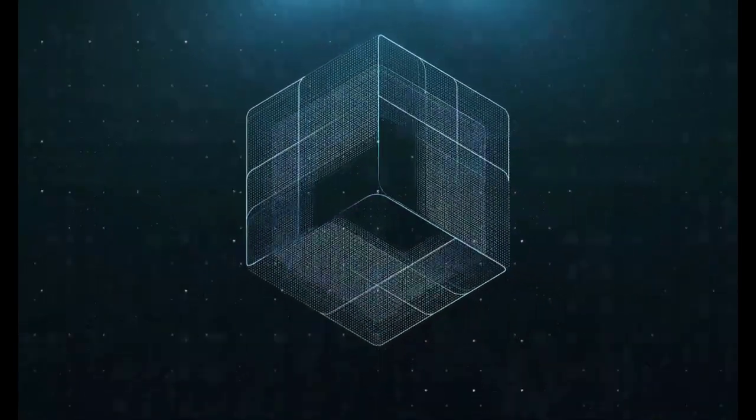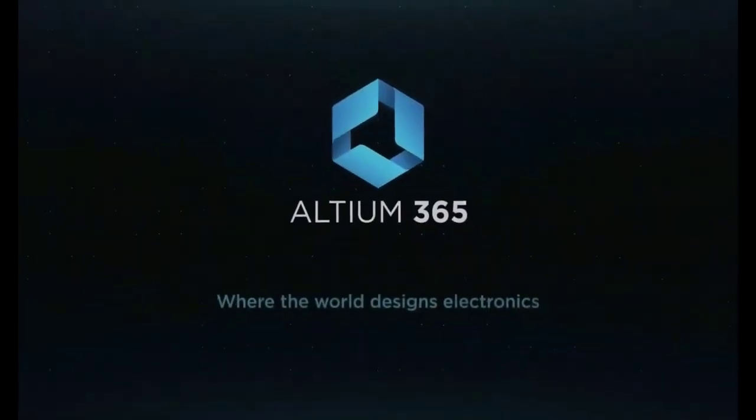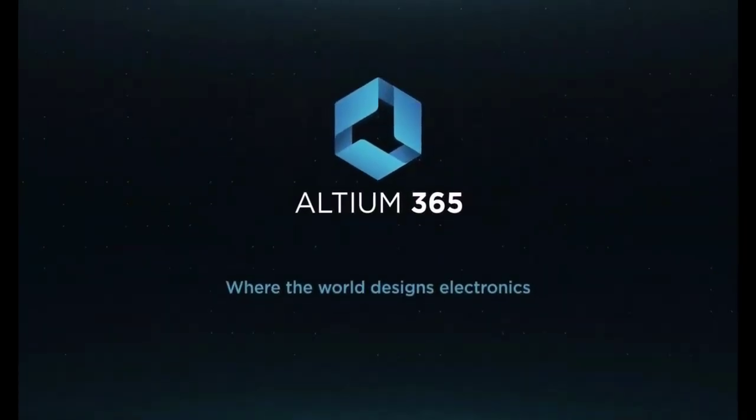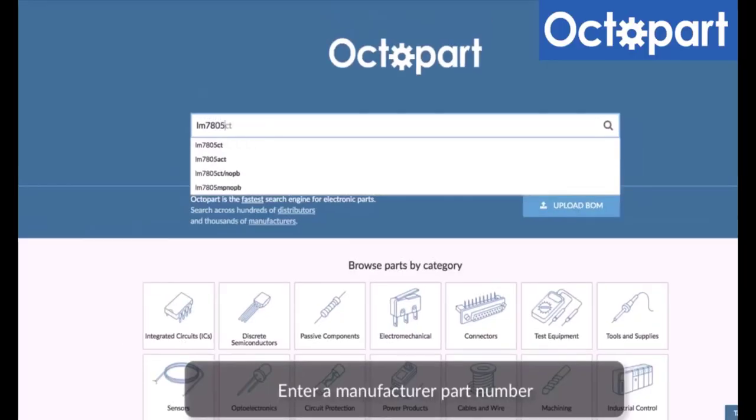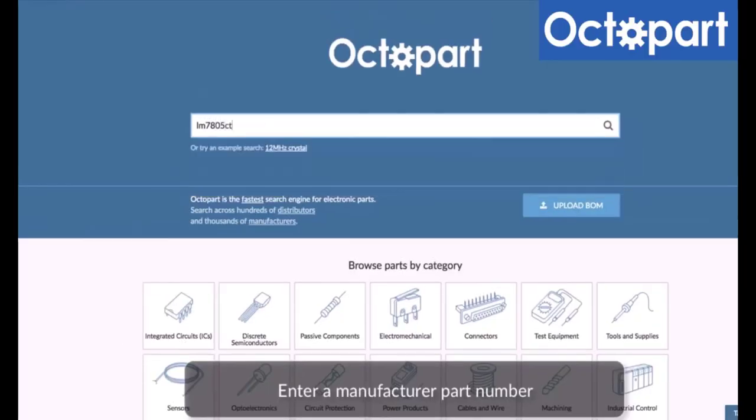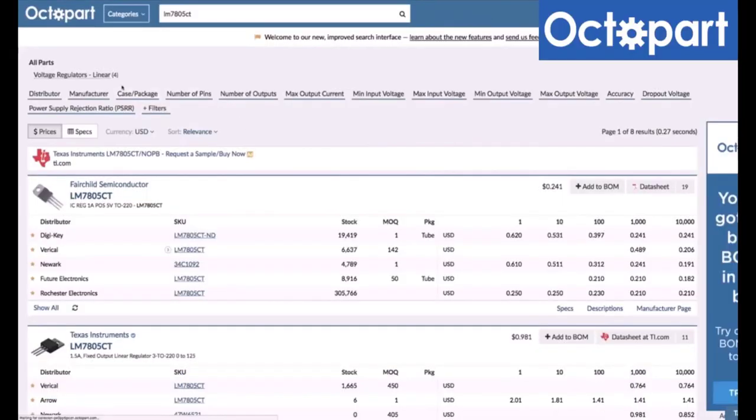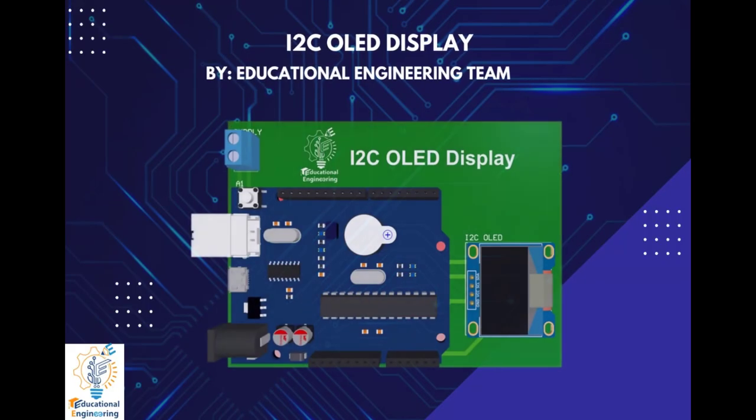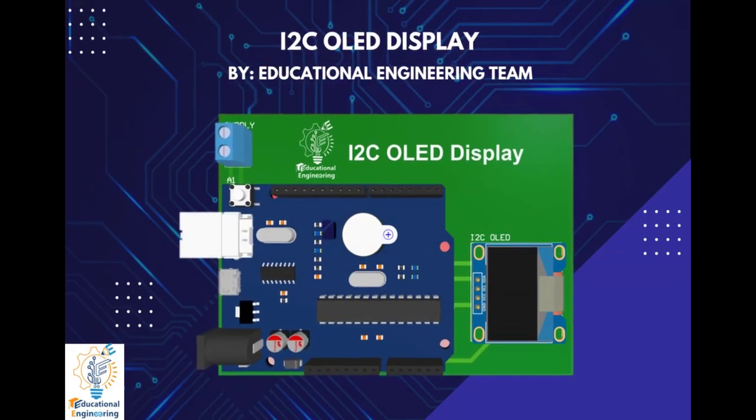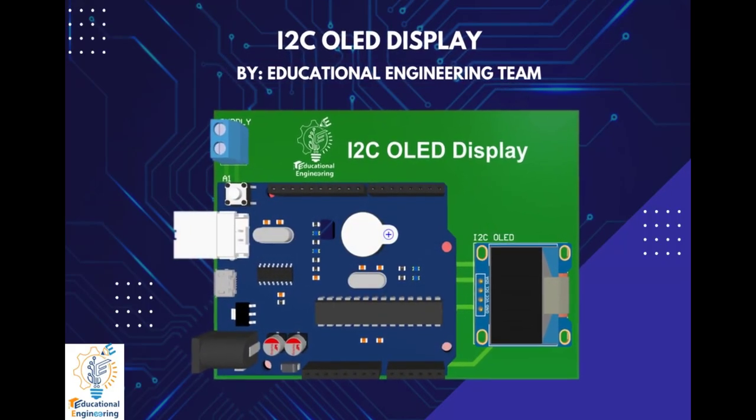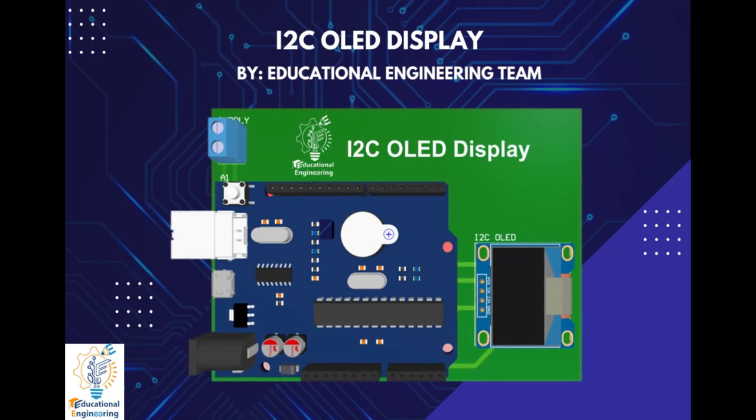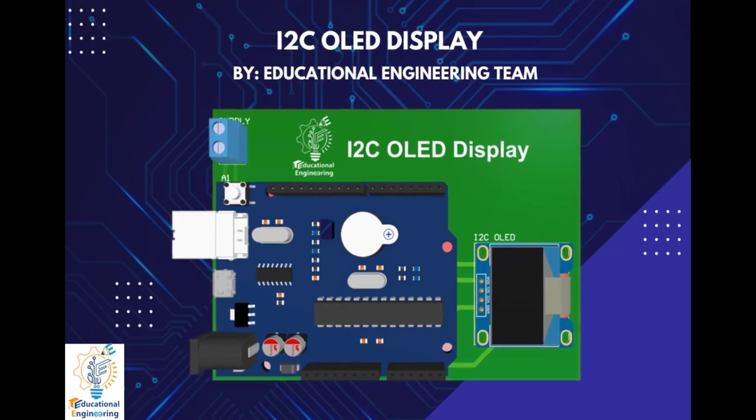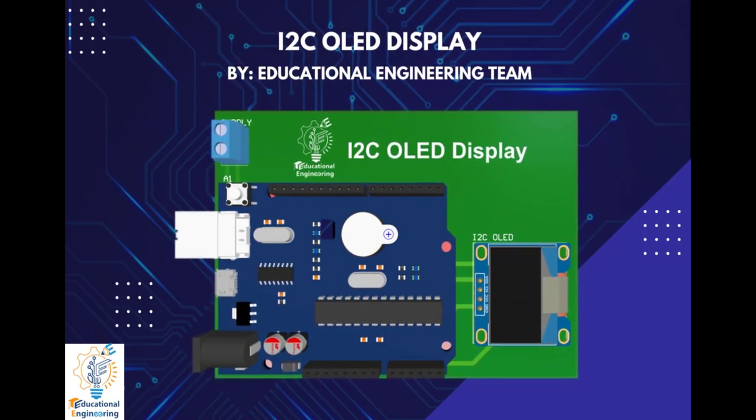This video is brought to you by Altium 365, where the world designs electronics, and Octopart, the fastest search engine for electronic parts. Get a free copy of Altium software using the link provided in this video description.